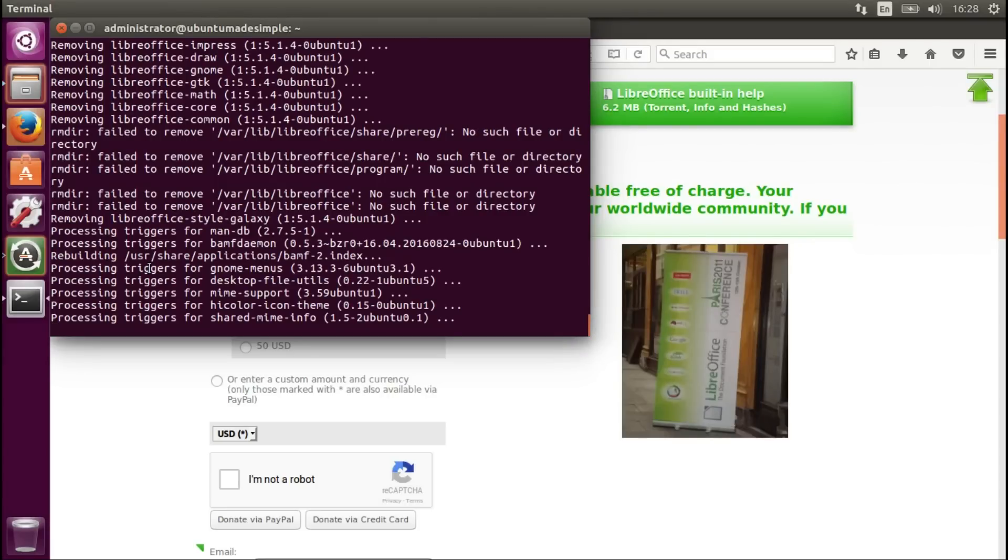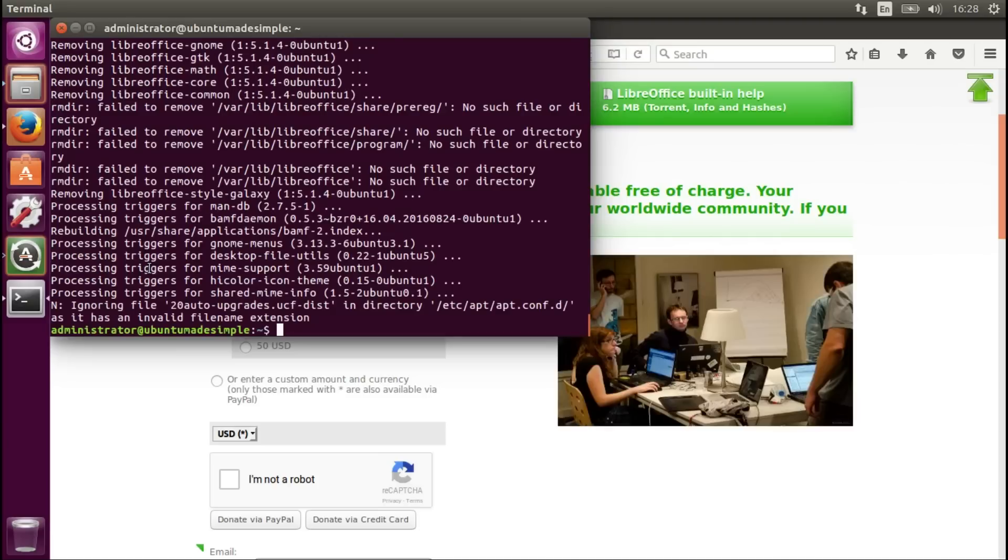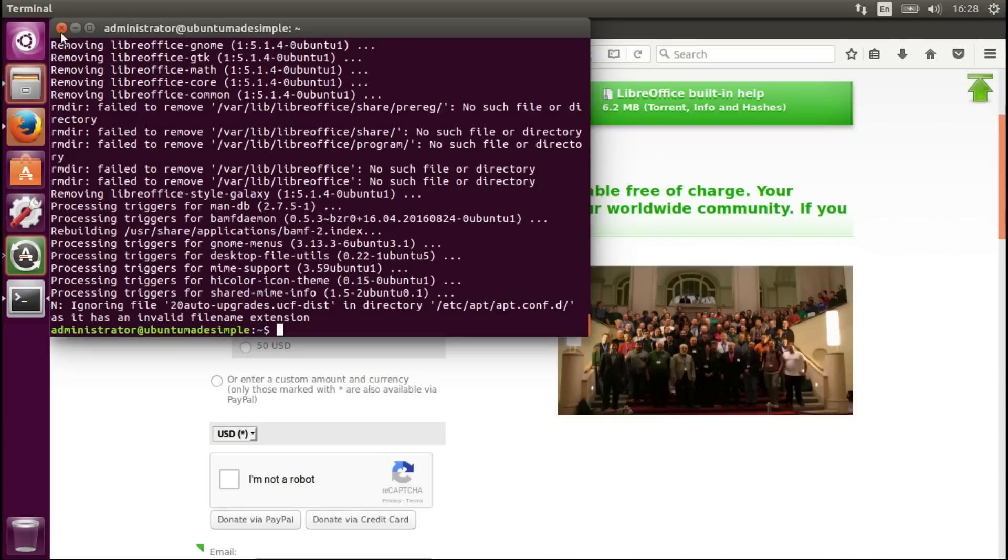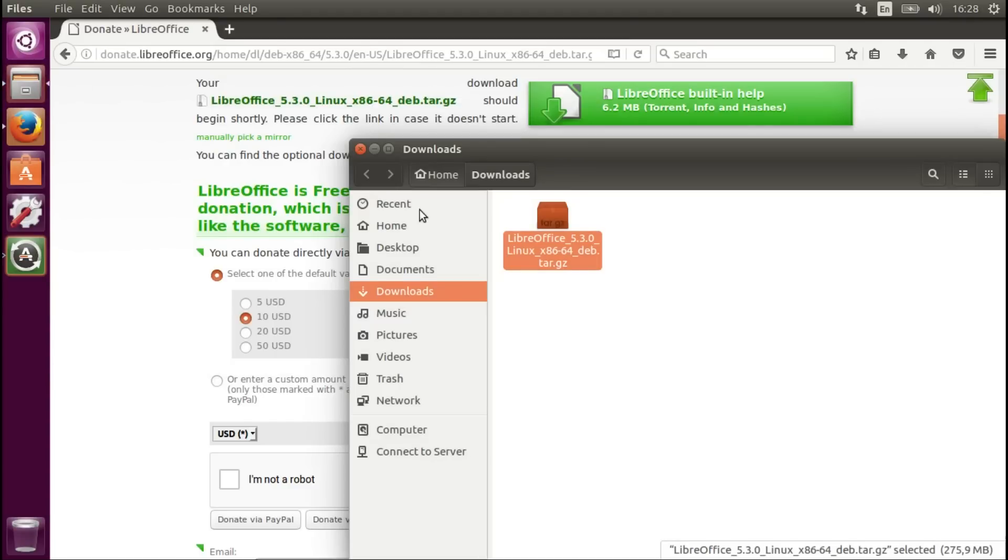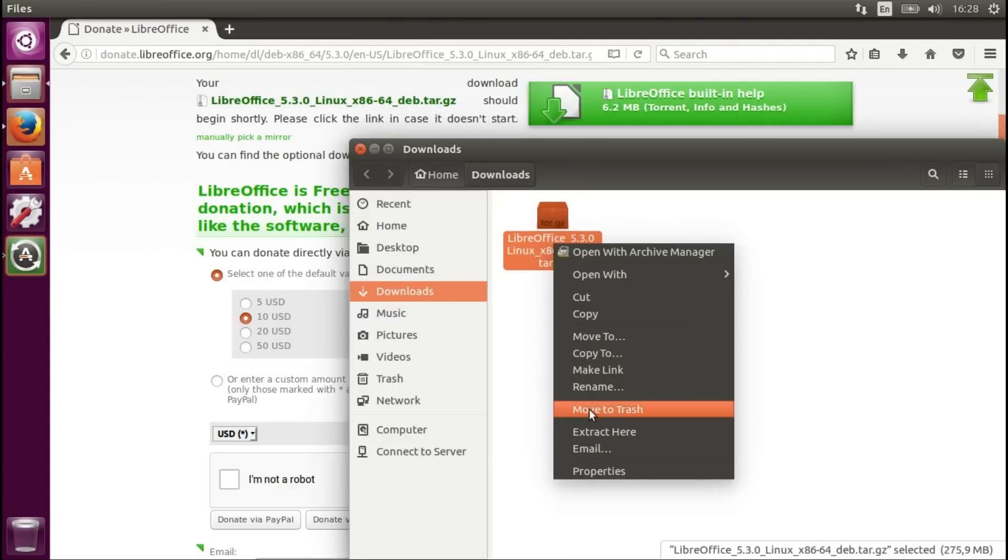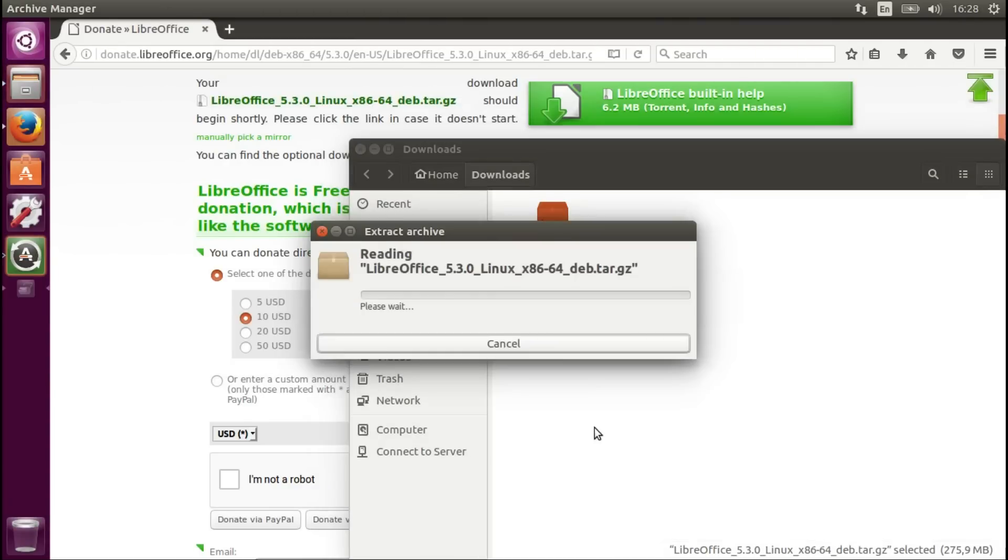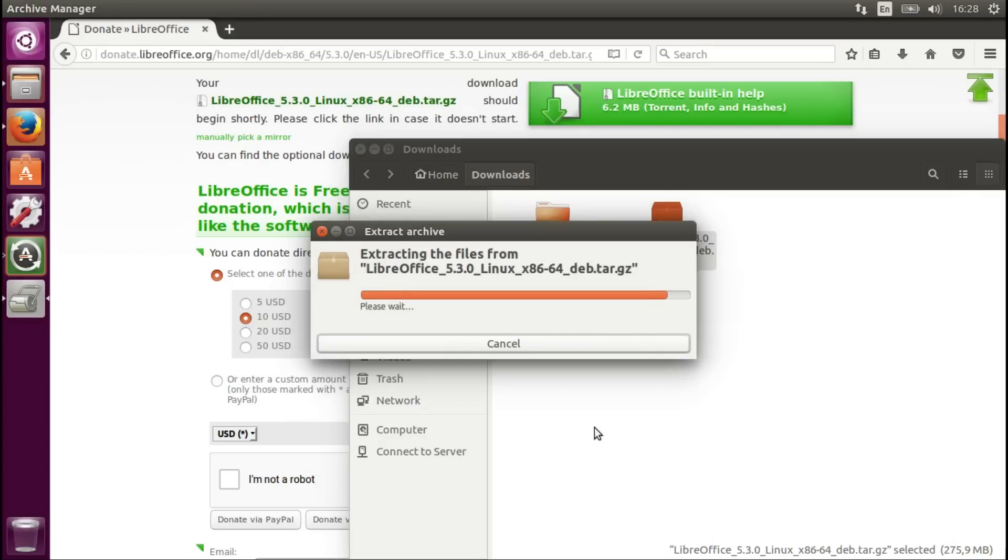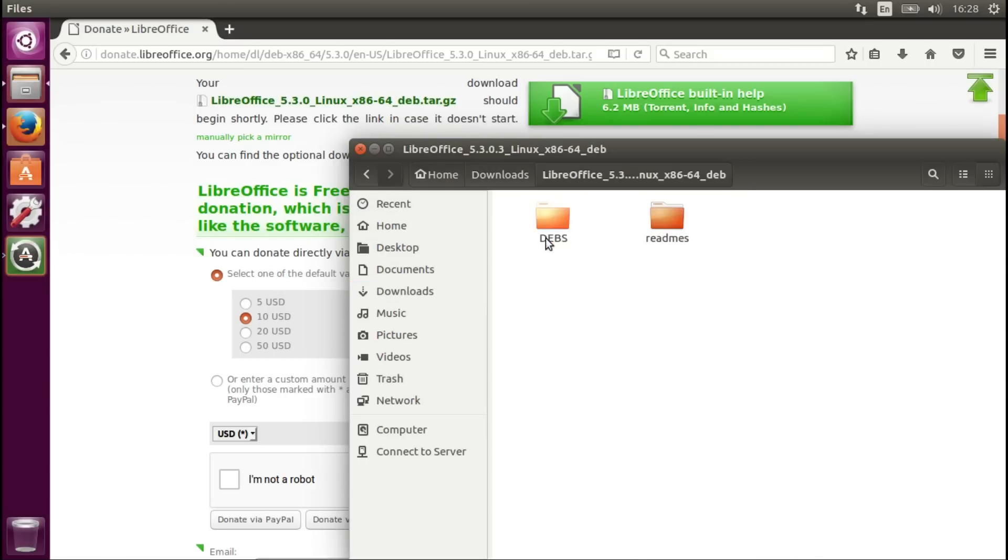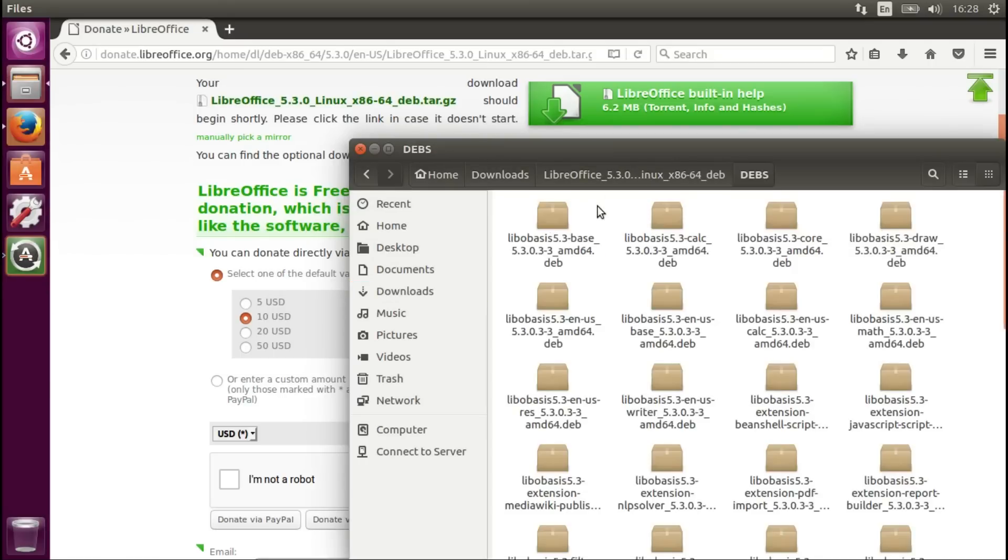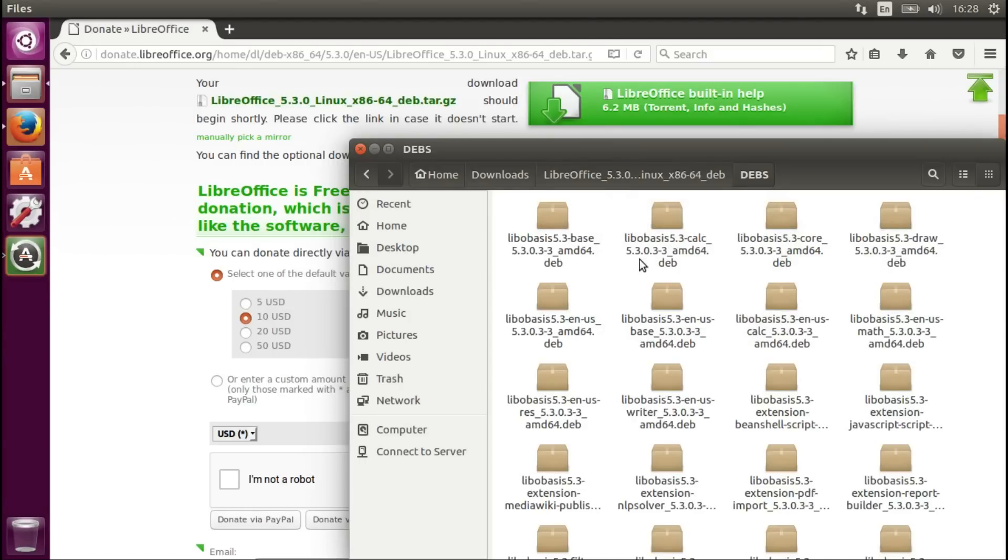As I said before, removing your current version of LibreOffice is totally optional. And now we have to extract it. Extract here. As you can see it takes a few seconds. And now we go into this file, into the DEBS. We press right click, opening terminal.